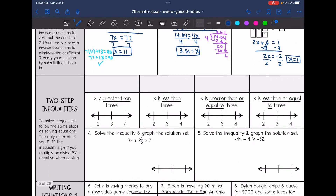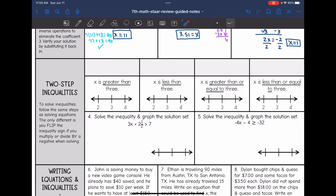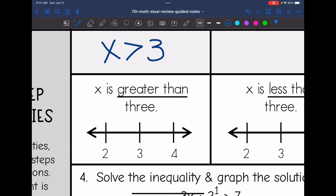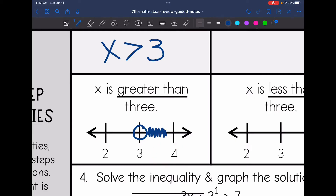Now we're going to talk about inequalities. To solve inequalities, we follow the same steps as solving equations. The only difference is we have to flip the inequality sign if we multiply or divide by a negative. We also graph the solution set. For x is greater than 3, we have an open circle on 3 since it's not included. Testing numbers, 4 is greater than 3, so we shade towards the 4.